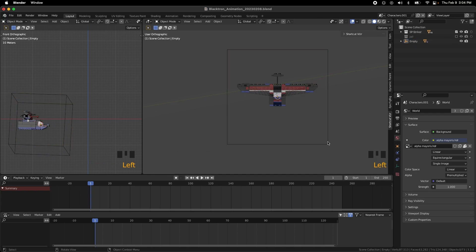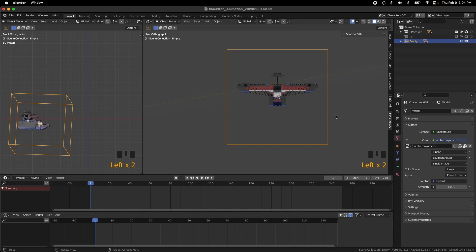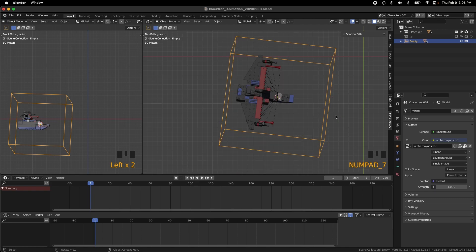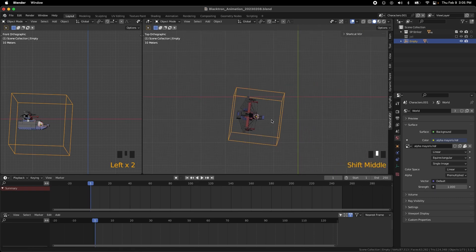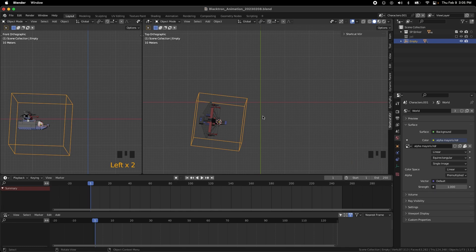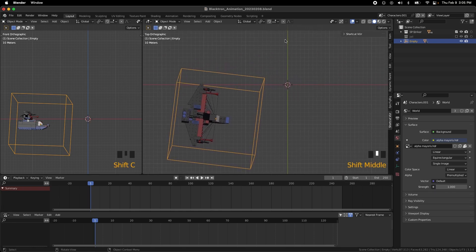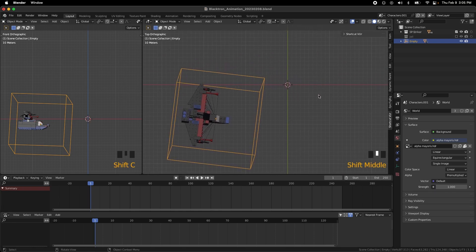Now you can grab the empty and put it right in the middle. Let's do Shift-C to put our cursor back into the crossroads of the X and Y axis there.